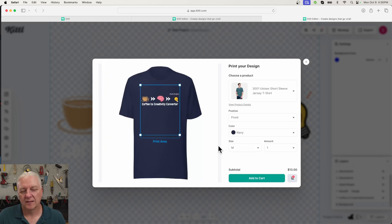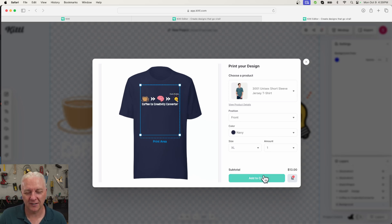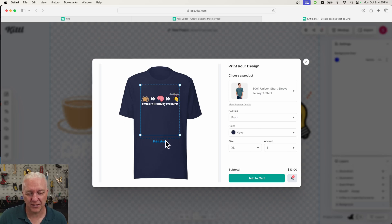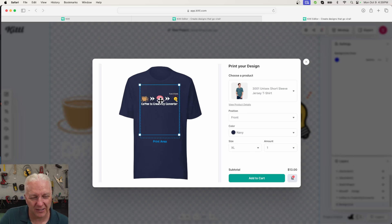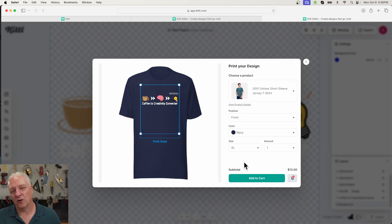Now that I'm happy with the color, I'm also going to change the size — I'm going to choose extra large. When I try to add it to the cart, I get an error because my image is outside the dotted print area box. This is my first complaint about this feature: there's just no easy way to get granular enough to position the design precisely. I end up making it smaller, fitting it inside the box, and then resizing — it works, but I hope they fix this.